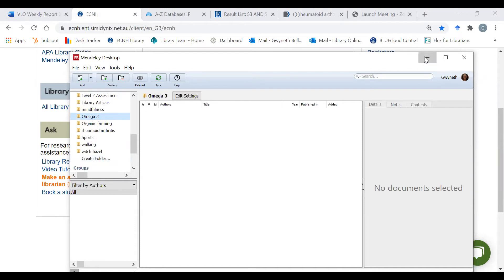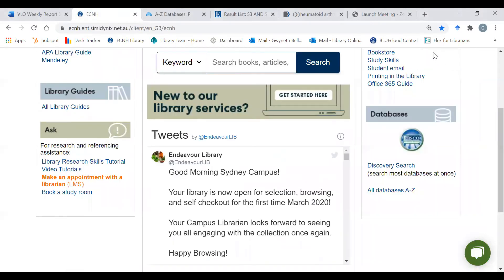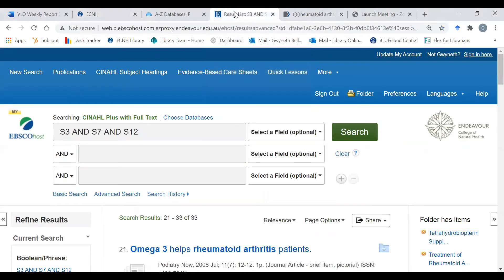Now that we've got our folder, we can go to the first of our databases which is CINAHL. If you haven't already set up an EBSCO account, you should create an EBSCO account and you can learn how to do this by watching our EBSCO Discovery basic search video which is linked below.